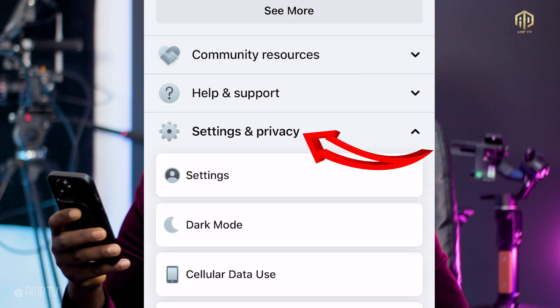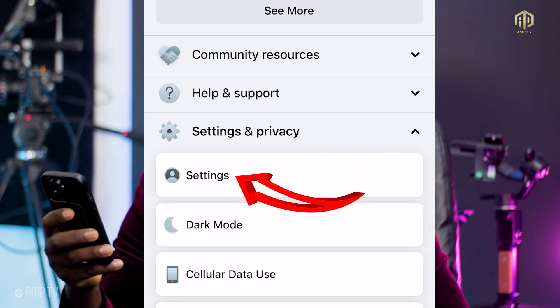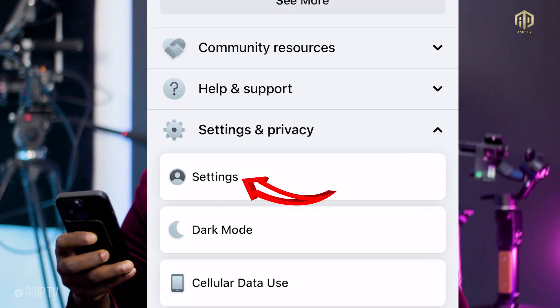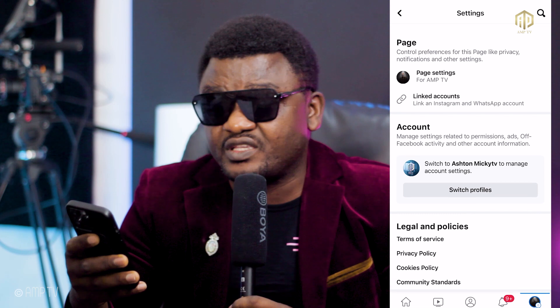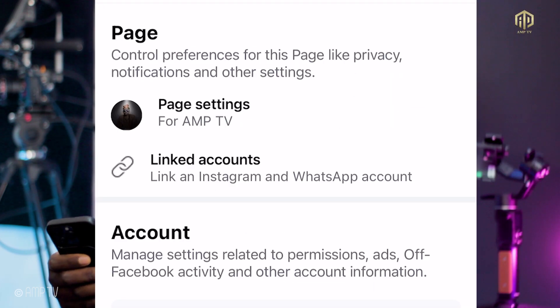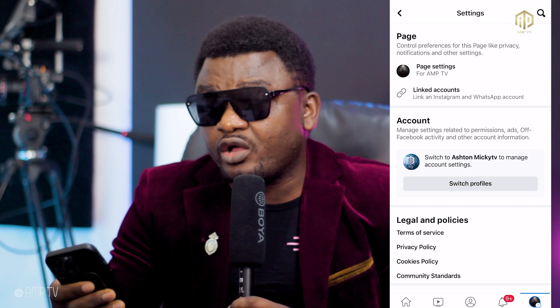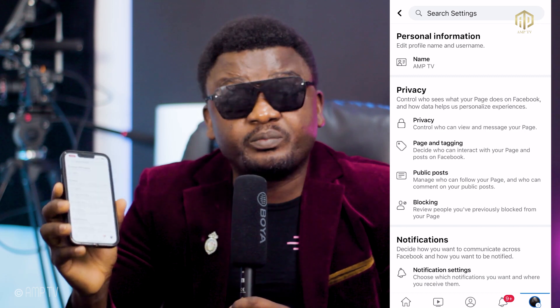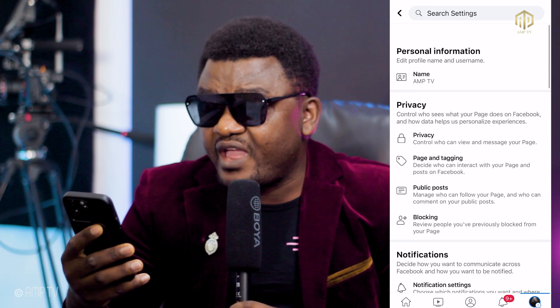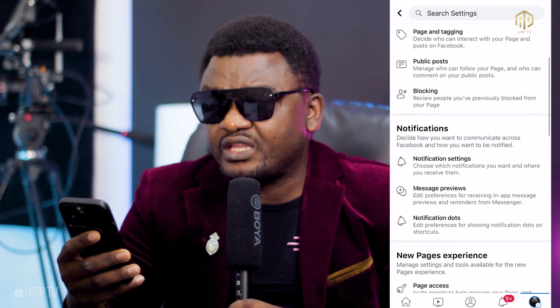You'll also see Settings and Privacy. Click on Settings and it is going to show you this interface. When you see this interface, click on the first option written 'Page Settings.' You can see my page settings here — under 'For Amp TV,' you click on Page Settings. Once you have clicked on Page Settings, you're going to see privacy, page tagging, public post blogging, and the rest.